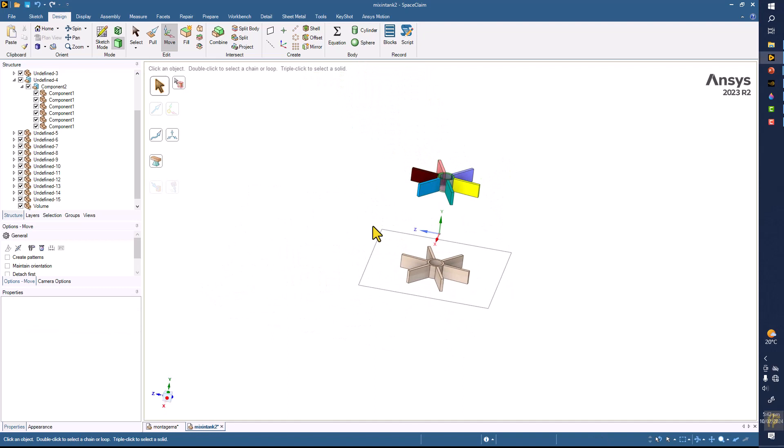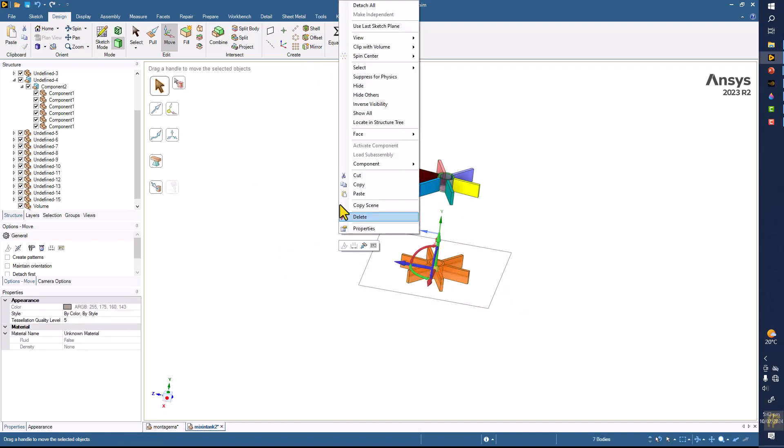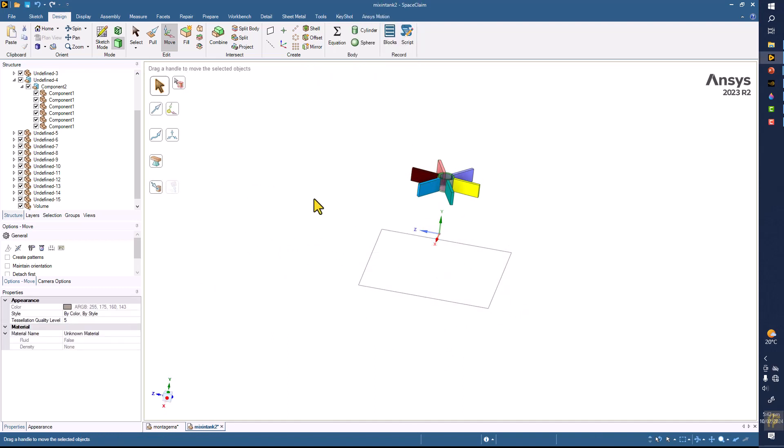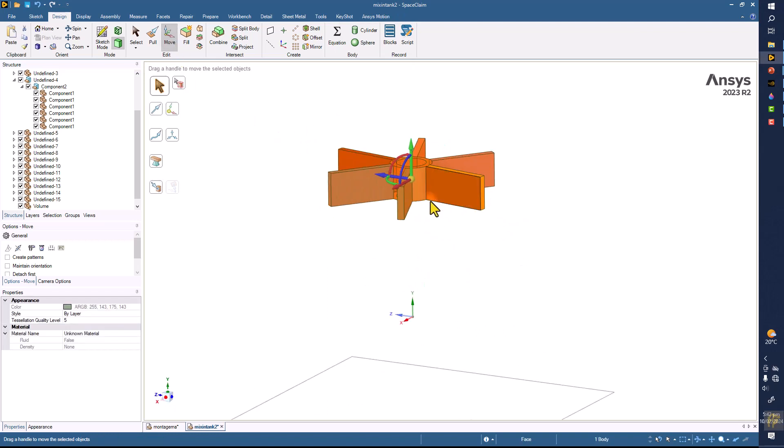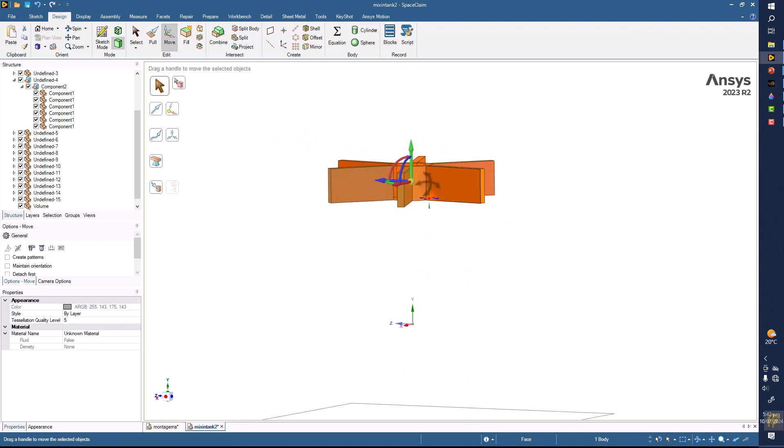So now delete this whole part from here and select this whole part and move command. You can see this is exactly on the mid location.